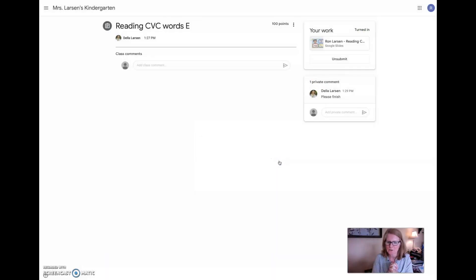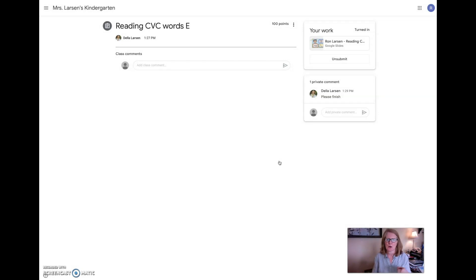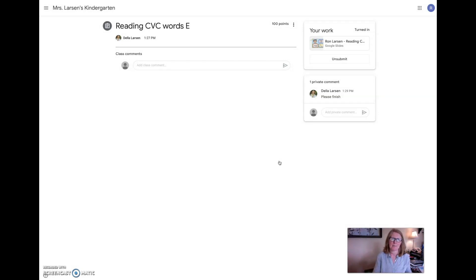I hope that answers the question on how you can see your students' work and how you can send it back so they can work on it again and send it back. It's really not that hard and you can kind of watch them while you're at home so they can't get away with anything, even though they're not with you. I hope this video helps — keep the questions coming and I'll keep the videos coming. Remember, we're all in this together and please stay safe.